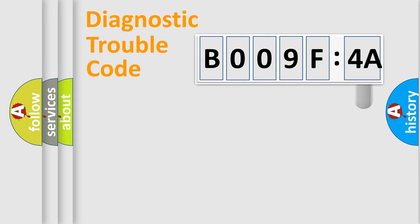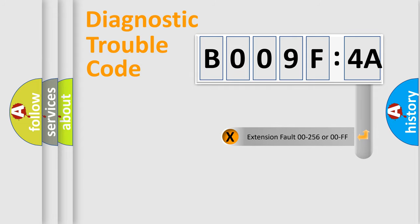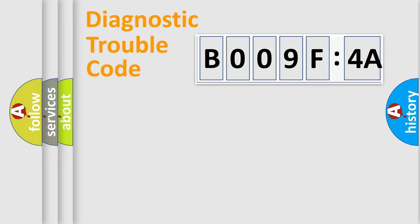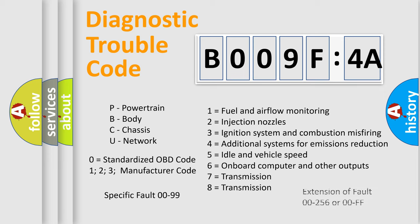The add-on to the error code serves to specify the status in more detail, for example, short to the ground. Let's not forget that such a division is valid only if the second character code is expressed by the number zero.